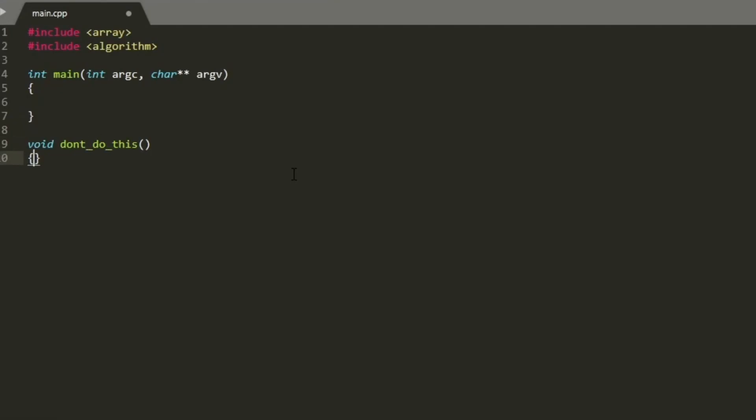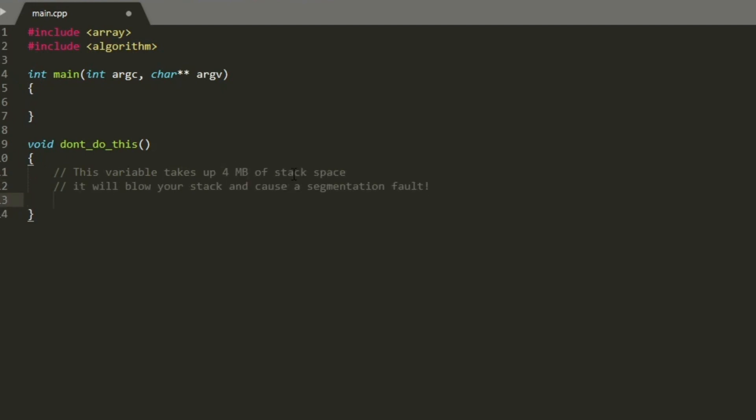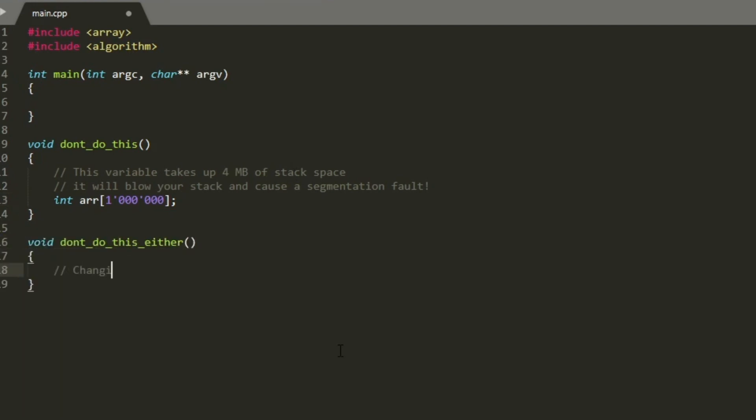Don't make the mistake of trying to place a gigantic array on the stack as a local variable. Having a C-style array of 1 million elements will take up 4 MB of stack space, enough to blow your stack and cause a segmentation fault. Changing it into a C++ std::array will not fix the problem. Working with gigantic arrays is a job for the next container to be presented on the series, the std::vector.